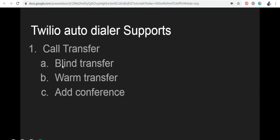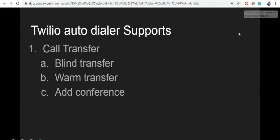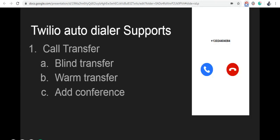First, we're going to see how to use blind call transfer in the Twilio Autodialer. Blind transfer occurs when a call center agent transfers a customer to another agent or external number without talking to the new agent first. You can use call transfer for both incoming and outgoing calls.